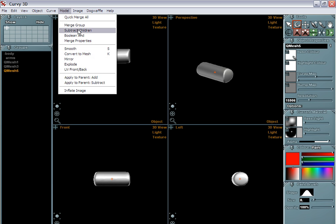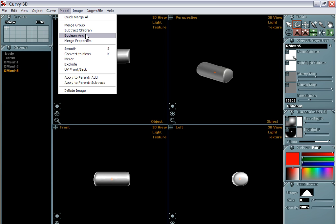You are then able to use some of these Boolean operations: merging groups, subtracting children, and the Boolean and. Always pay attention to this, too, by the way.